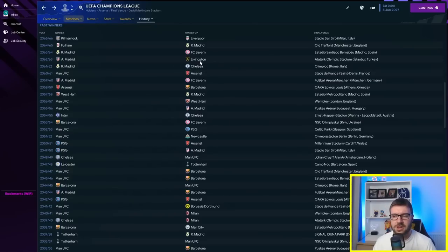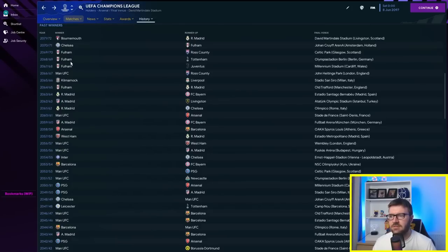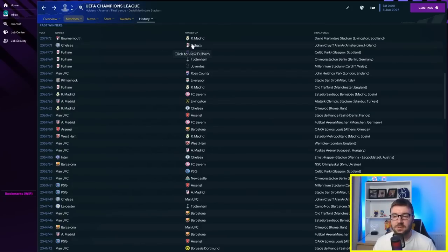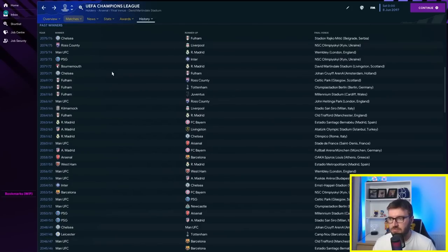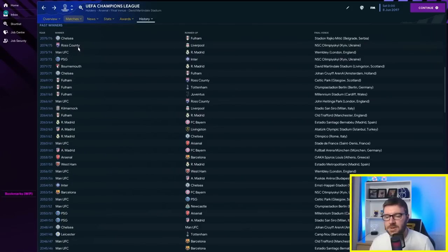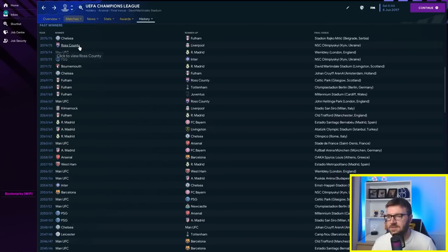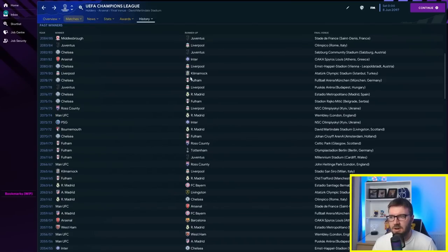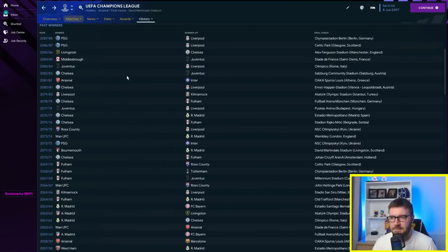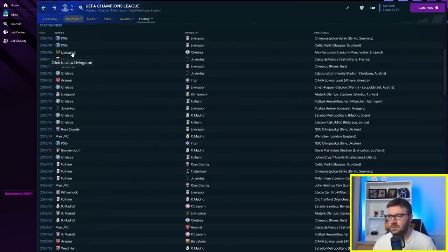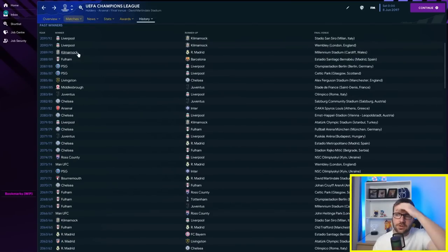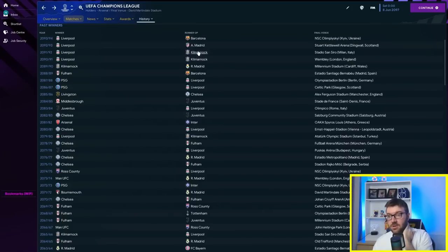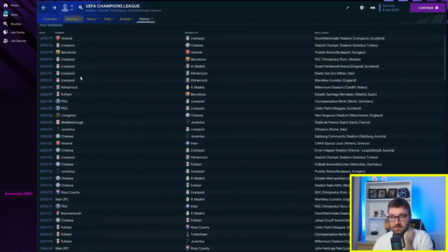That's amazing that Livingston have actually got there, coming runner-up in the Champions League before anybody else got to the final. Three in a row for Fulham beating Ross County on the way, and then they lost in the fourth final in a row. Ross County have got a Champions League, 2074-75. Kilmarnock runner-up again. Middlesbrough winning. Livingston have won one. Kilmarnock have won another in the final. Three years in a row losing to Liverpool, two years in a row. Liverpool won four in a row there, five in six, and then they lost to Arsenal most recently.